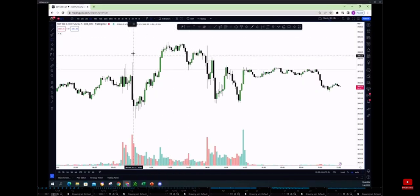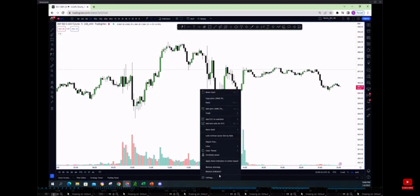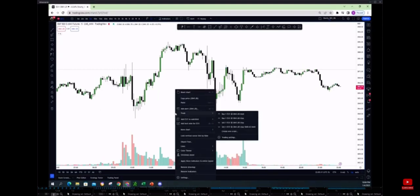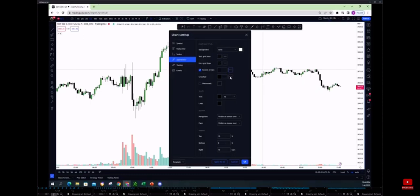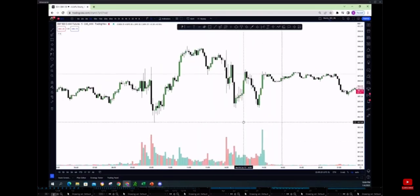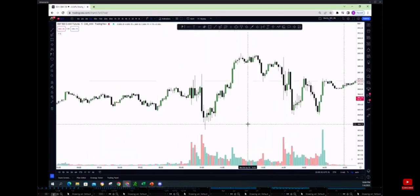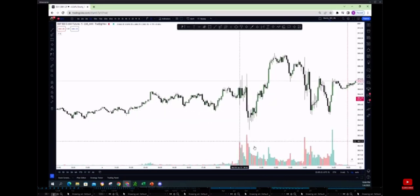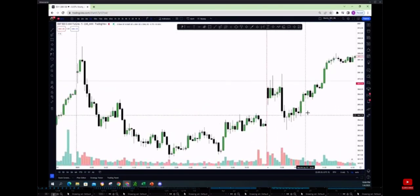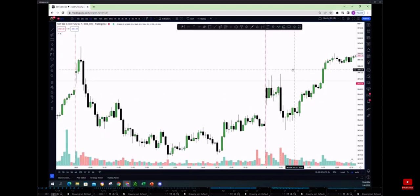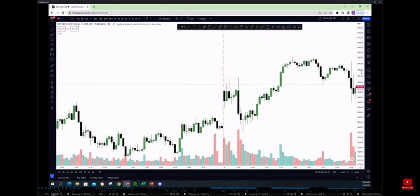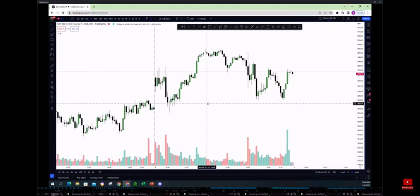So in this case, let me just bring the session break so you guys can see it. We'll do this with the red line. So here's the session break. That was today.